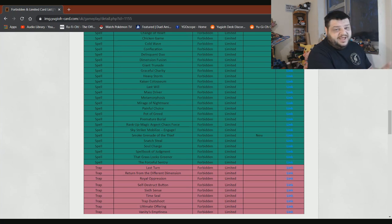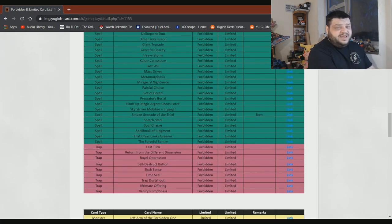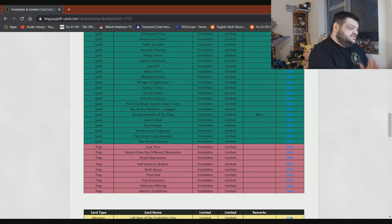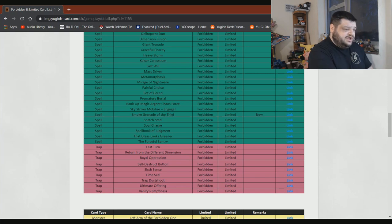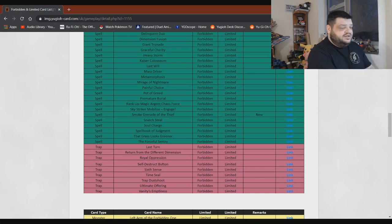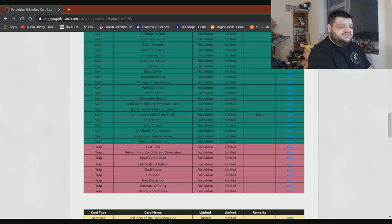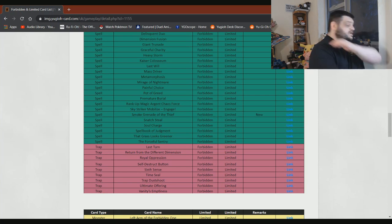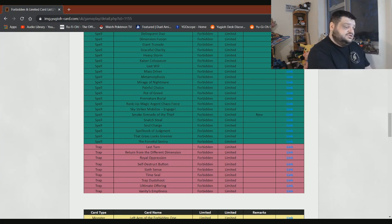Premature Burial, honestly, could probably come back and be absolutely fine. Rank-Up-Magic Argent Chaos Force, yeah, any Rank-Up Magic cards usually bullshit, so that can stay on there. Sky Striker Mobilize - Engage needs to stay on there. The card's bullshit. Smoke Grenade of the Thief can stay on there. Snatch Steal can stay on there. Soul Charge can stay on there. Spellbook of Judgment can stay on there. That Grass Looks Greener, give me three. I will absolutely be stoked.